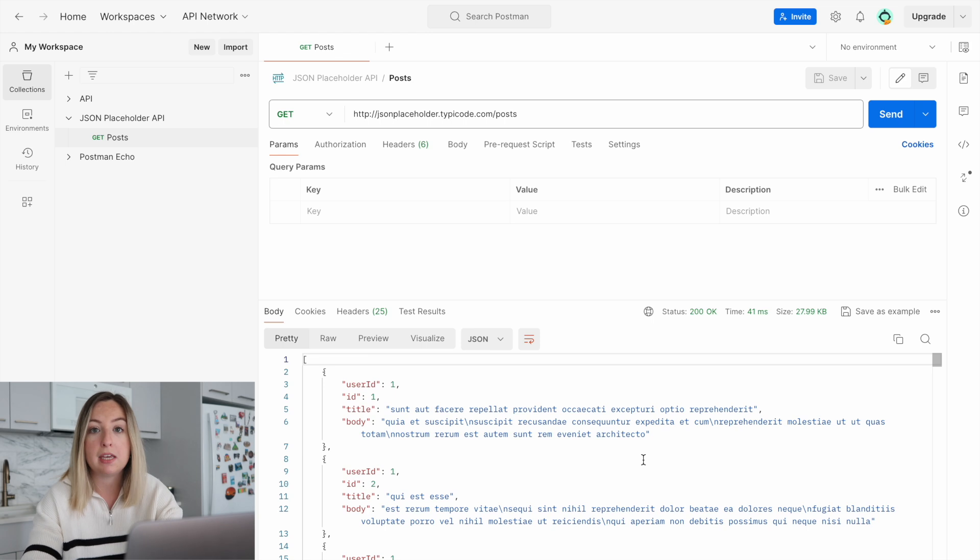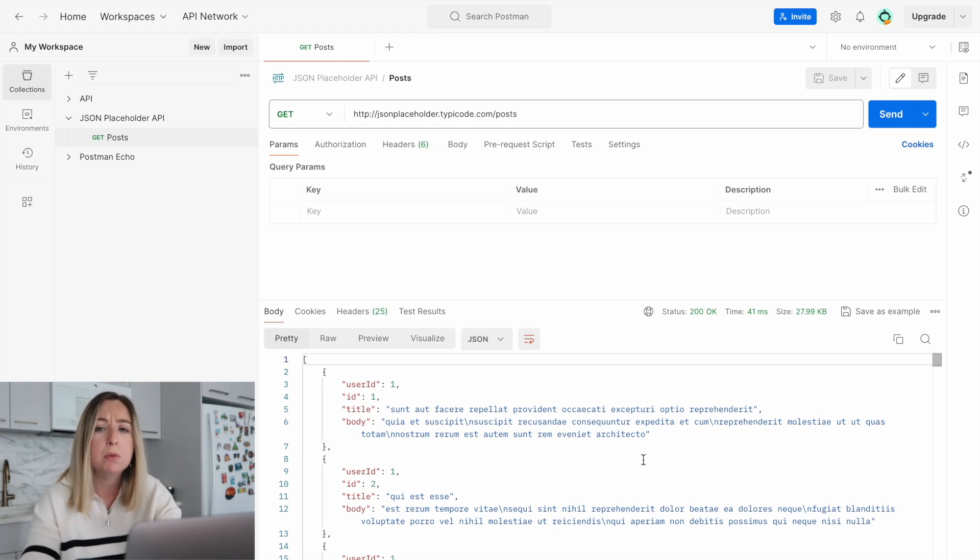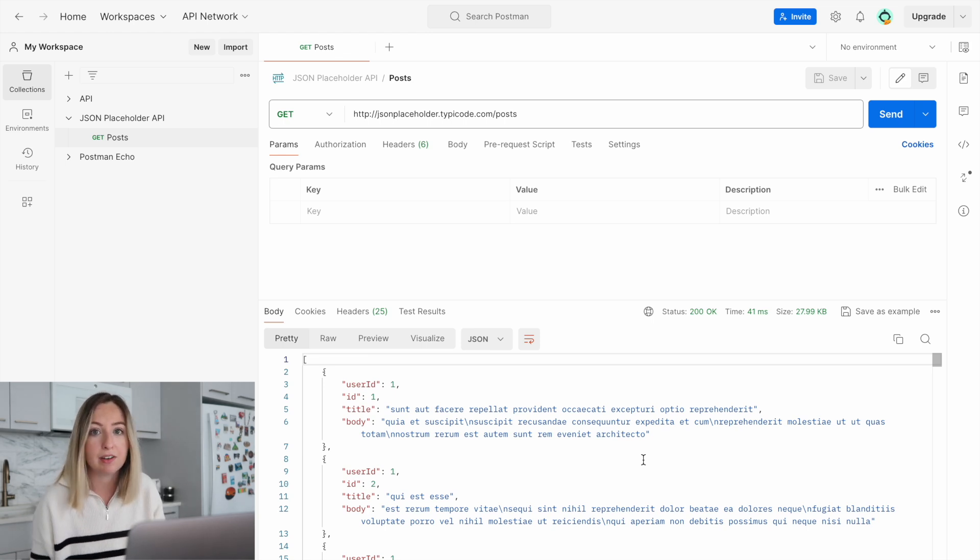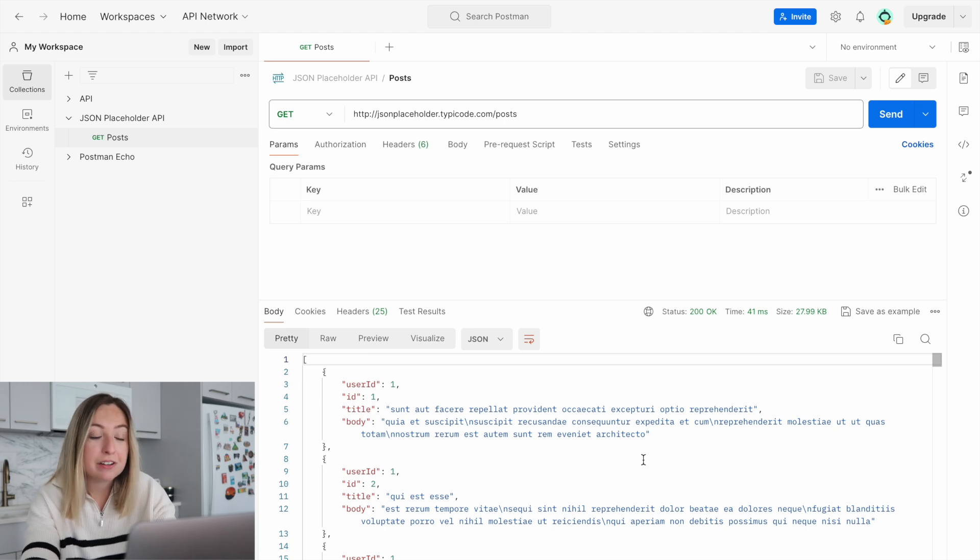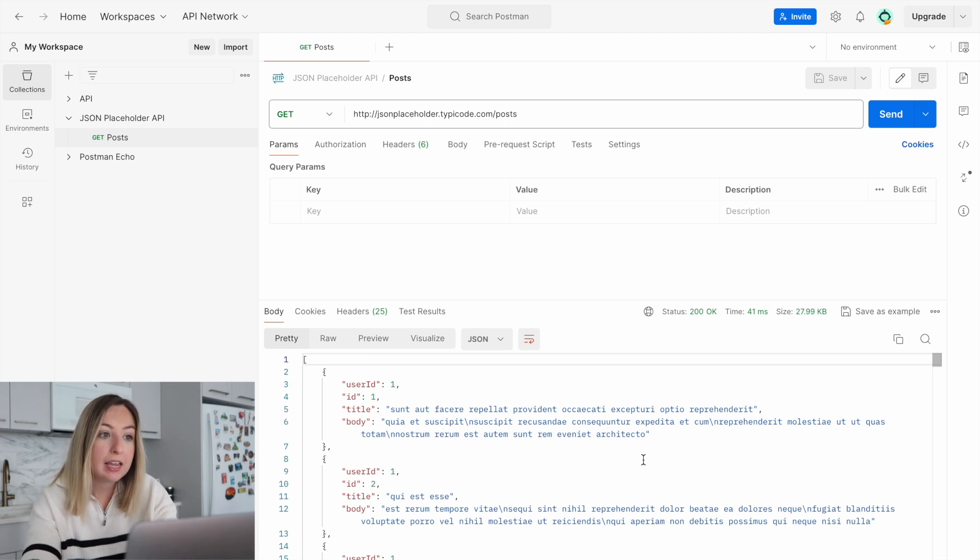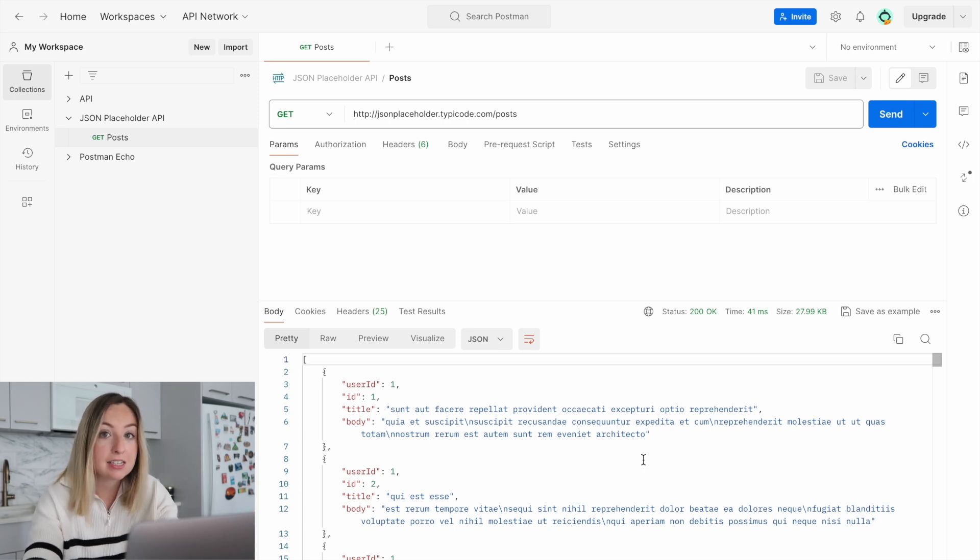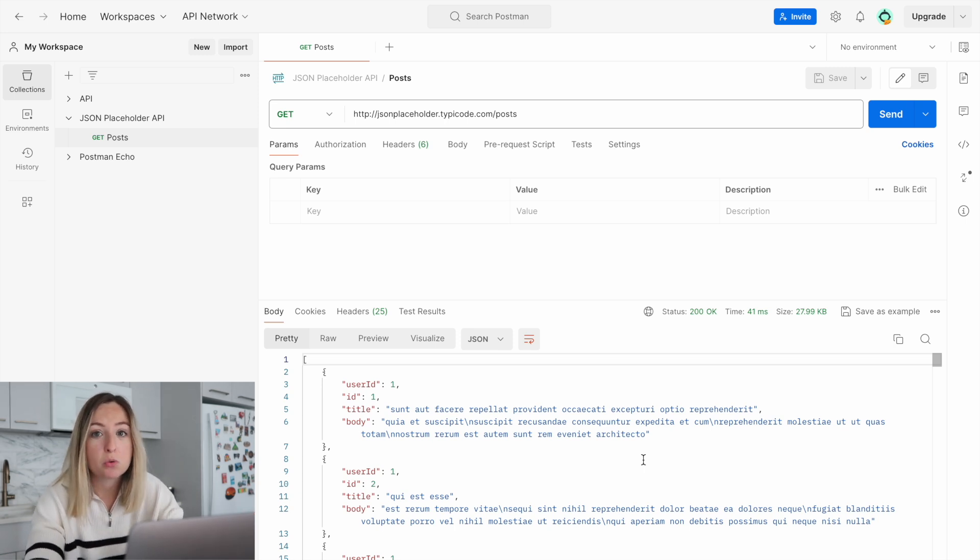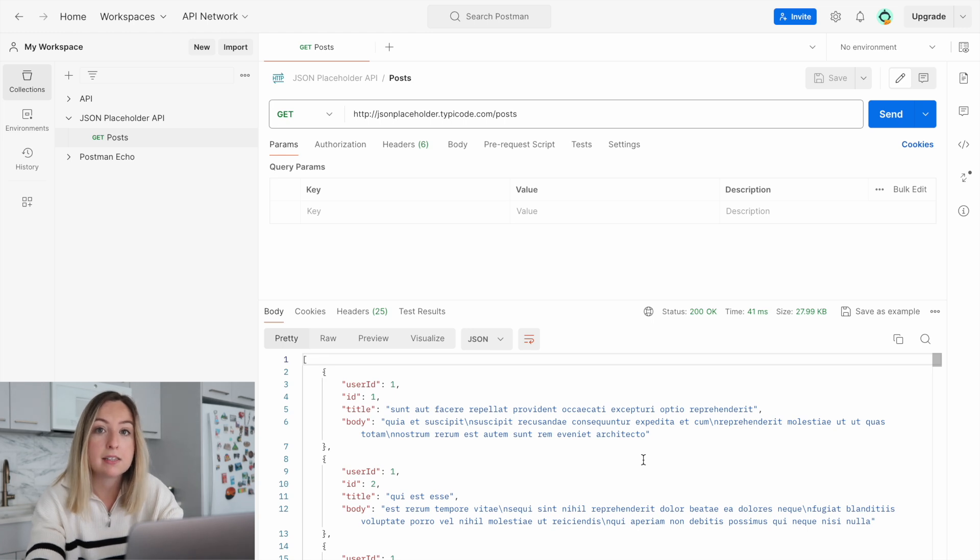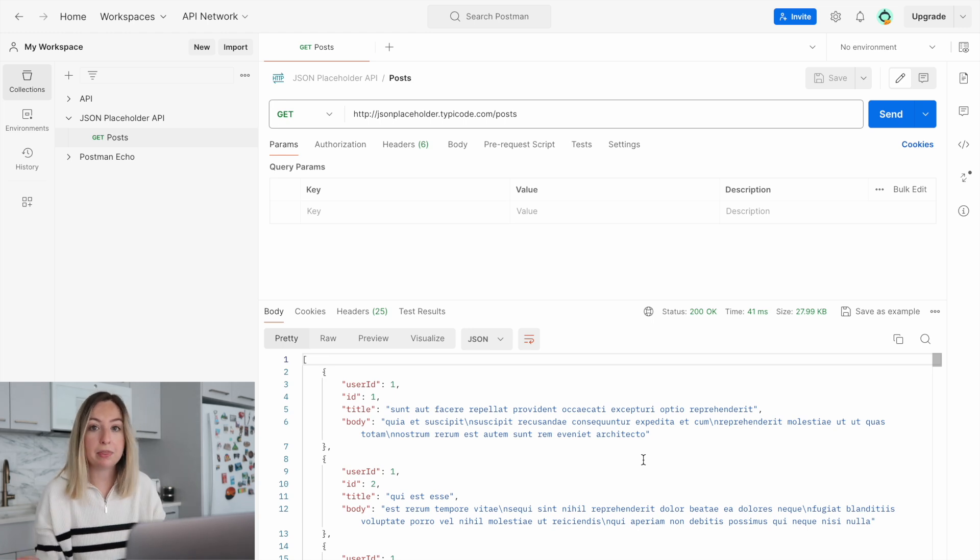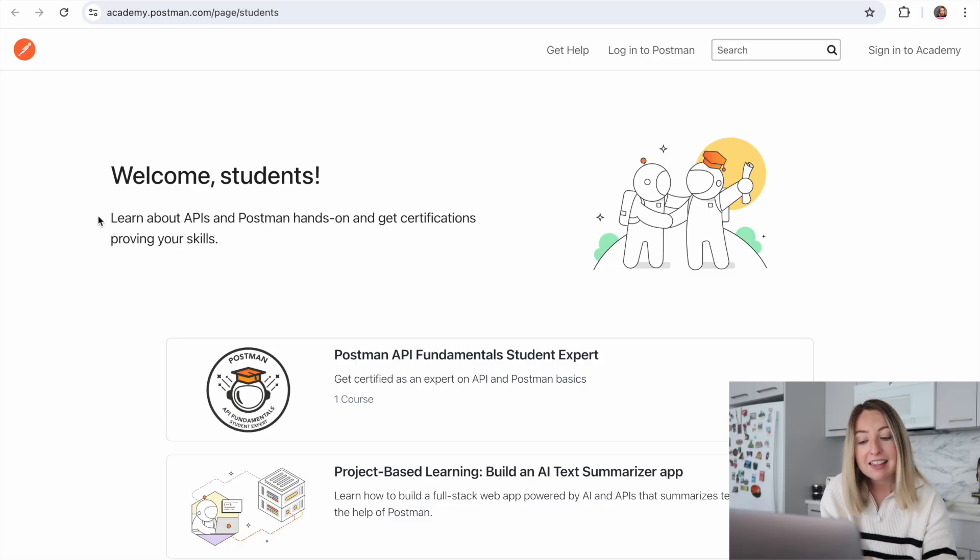That client could be a web application or a mobile app or even an IoT device. As a client engineer, you could use this to ensure the API is working as expected as you integrate it with your product. Postman is also a great tool to practice using APIs and learn more about them if you're a student.